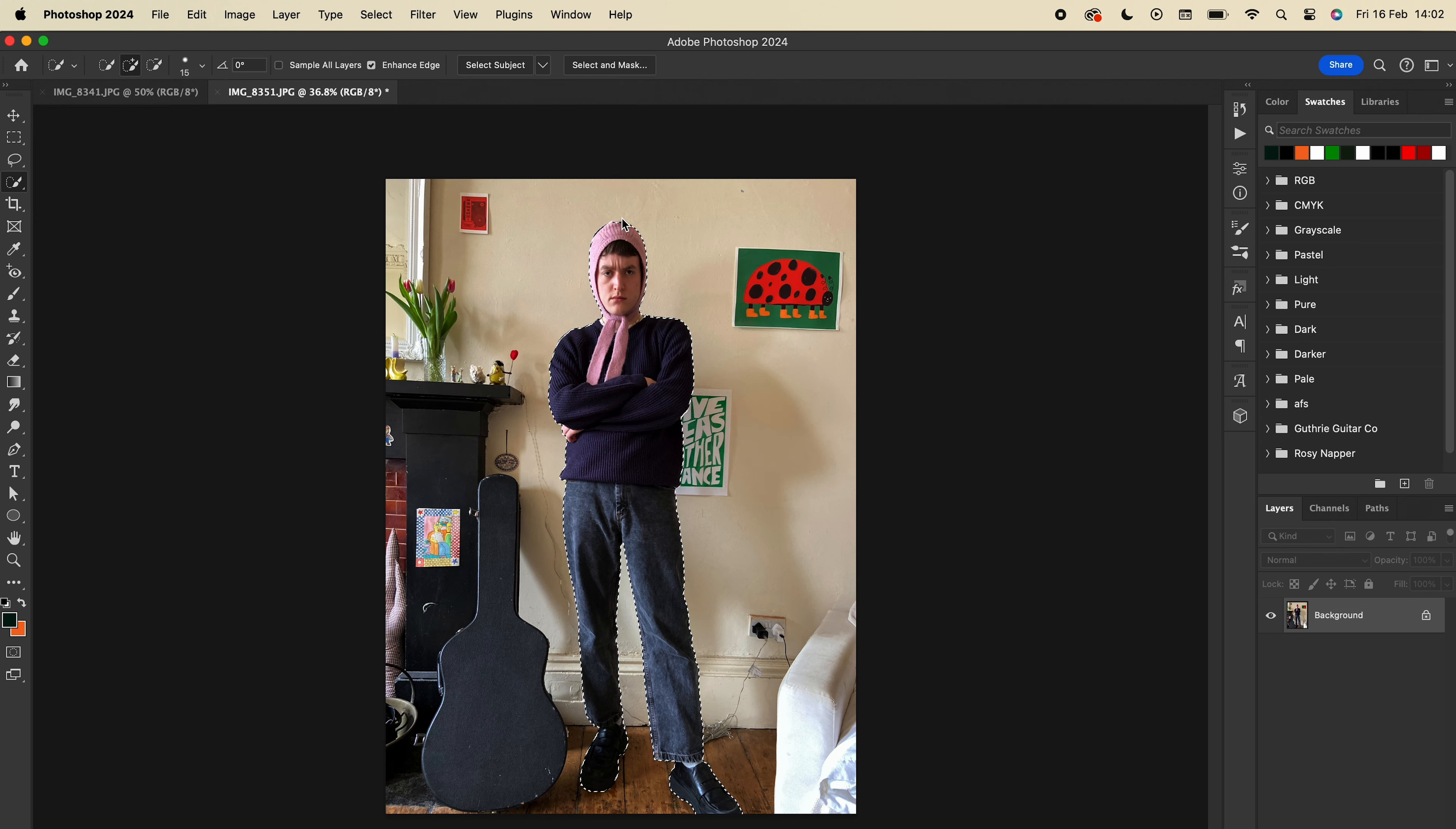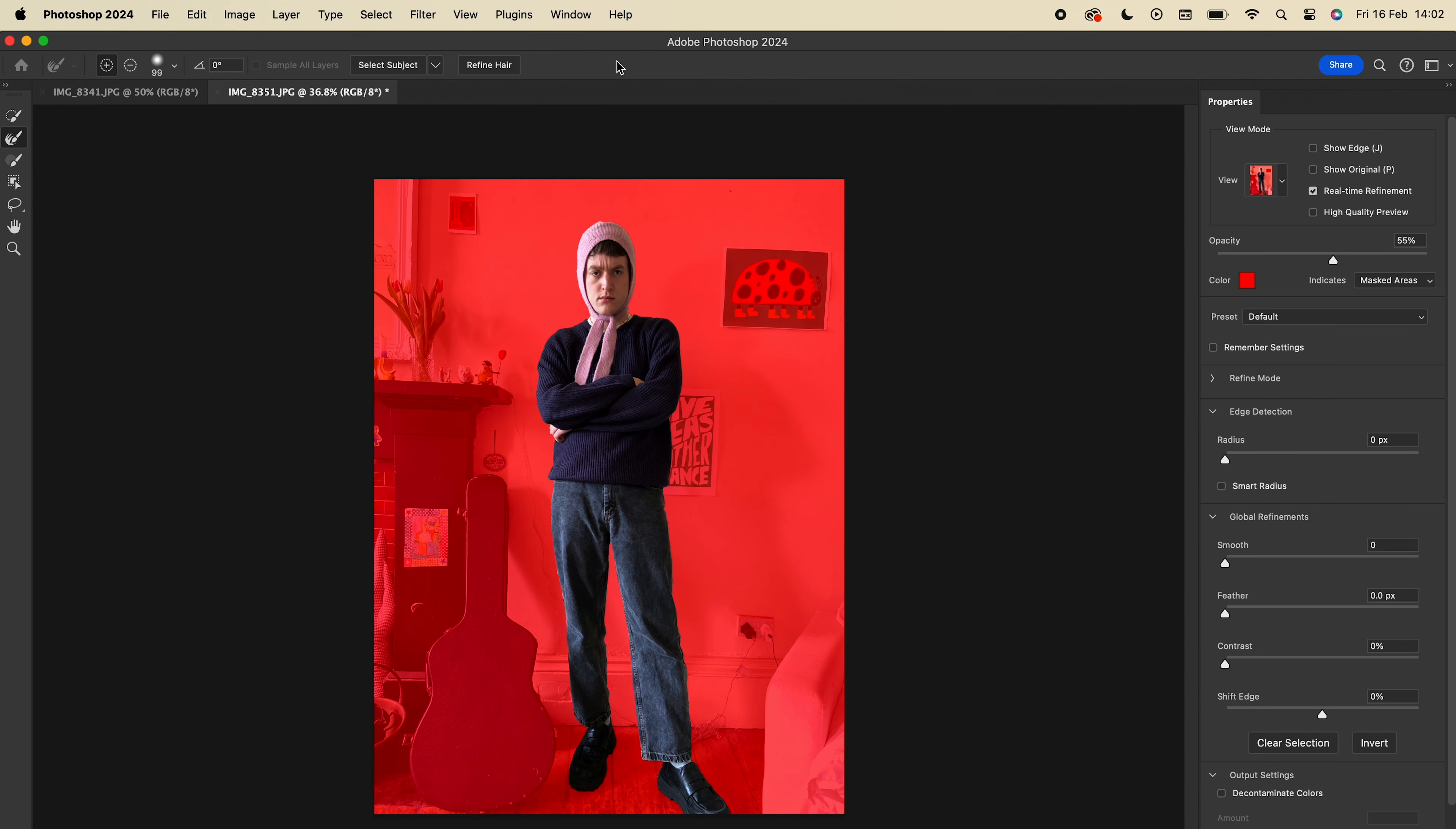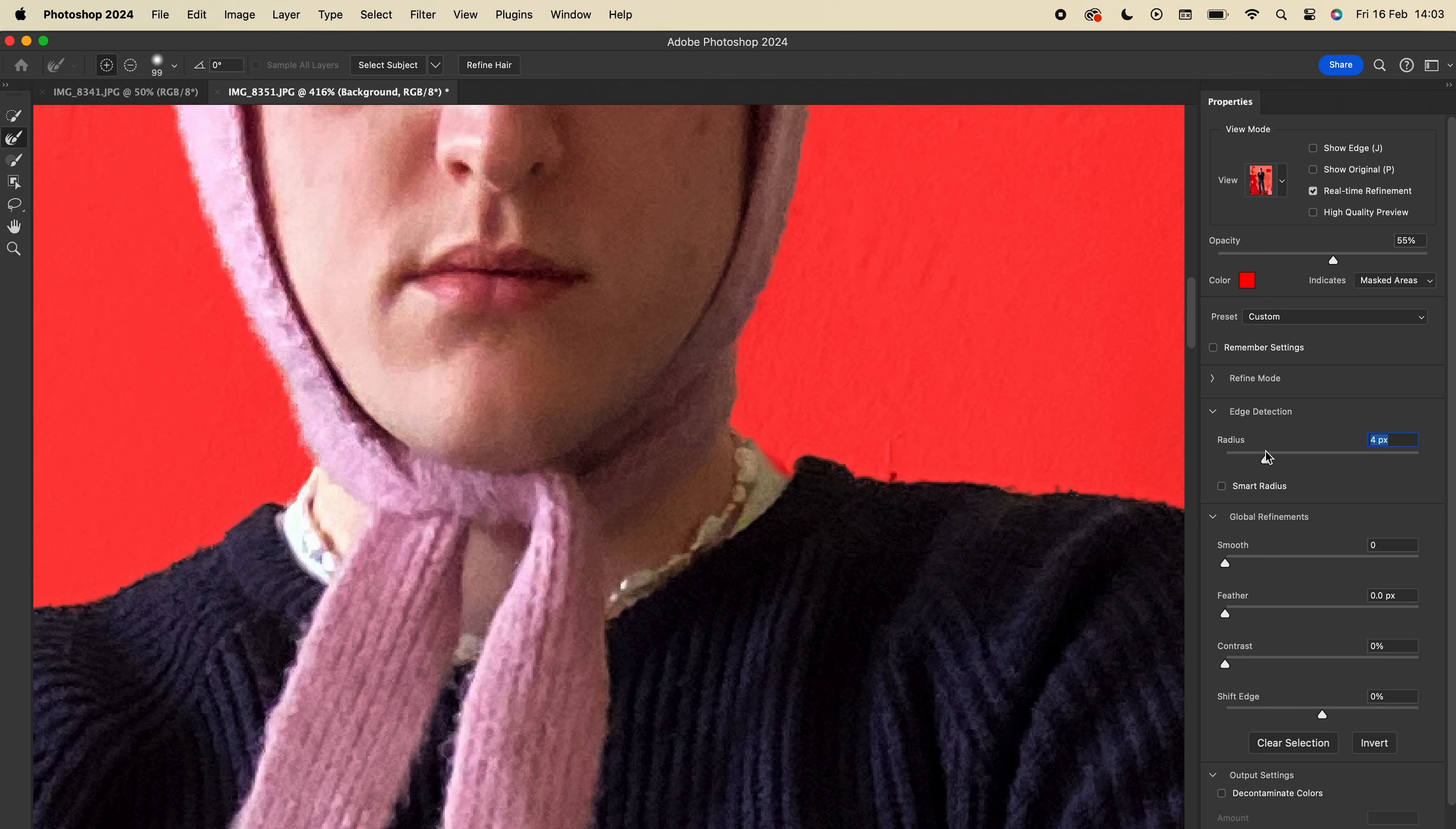For a little more realism, I'd recommend going to the Select and Mask panel at the top and tweaking a few settings. I like to up the Radius slider and tick Smart Radius, which just helps make the edge detection a bit more accurate.